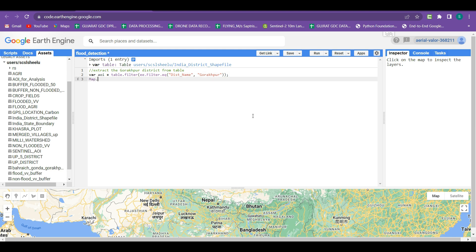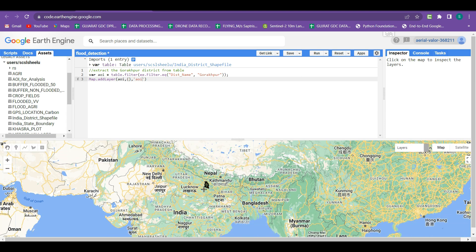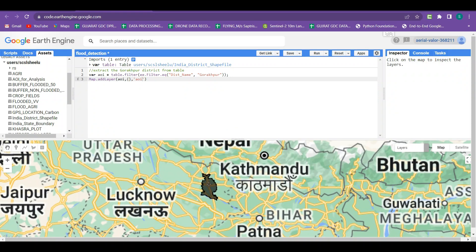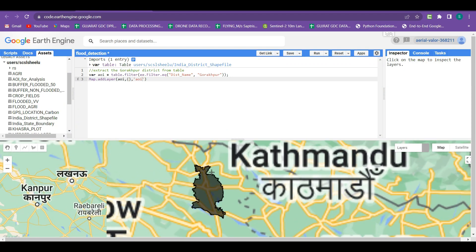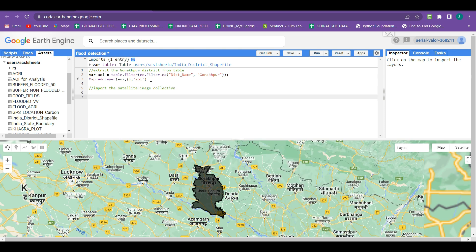Now we add the AOI to the map by writing Map.addLayer and adding this AOI, leaving the visualization parameter blank, and naming the layer 'aoi'. After clicking run, you can see that the Gorakhpur district shapefile is extracted. Our next task is to import the satellite image collection.